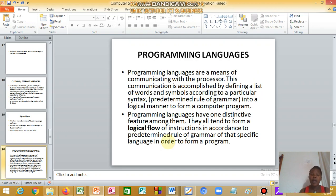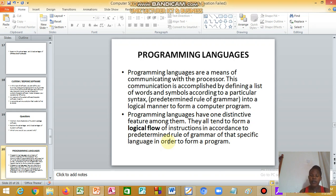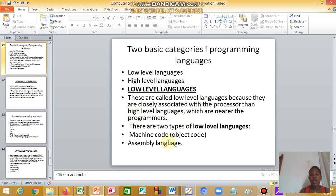Programming languages communicate with the processor. The communication is accomplished by defining a list of words and symbols according to a particular syntax, predetermined rule of grammar, into logical manner to form a computer program. Programming languages have one distinctive feature among them: they all tend to form a logic flow. Basically, there are two: low-level language and high-level language.